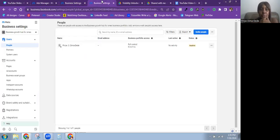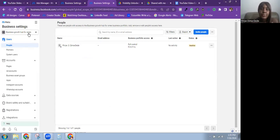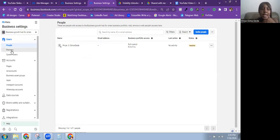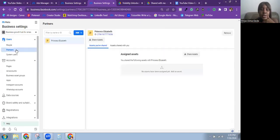Now let me go over to a second business portfolio so I can invite myself in as a partner. You're going to go over to Business Settings on the account you want to become a partner on. You can also do this from your own business portfolio. Click on Partners — you'll see it under the Users tab.